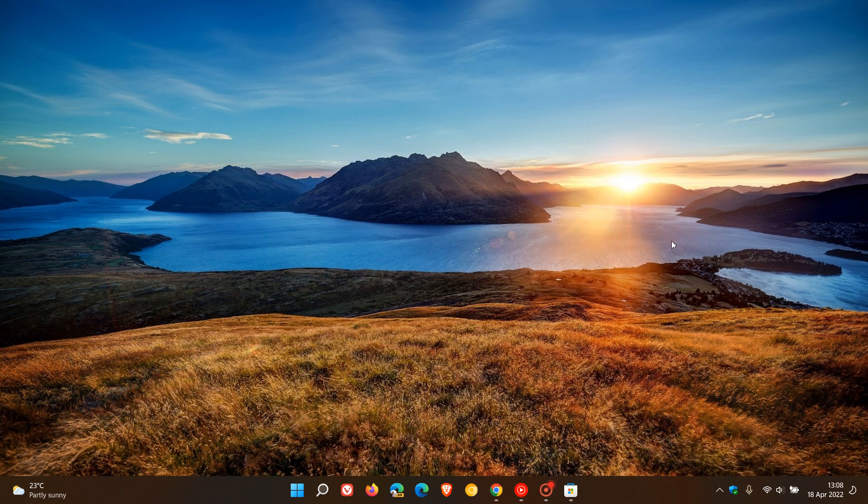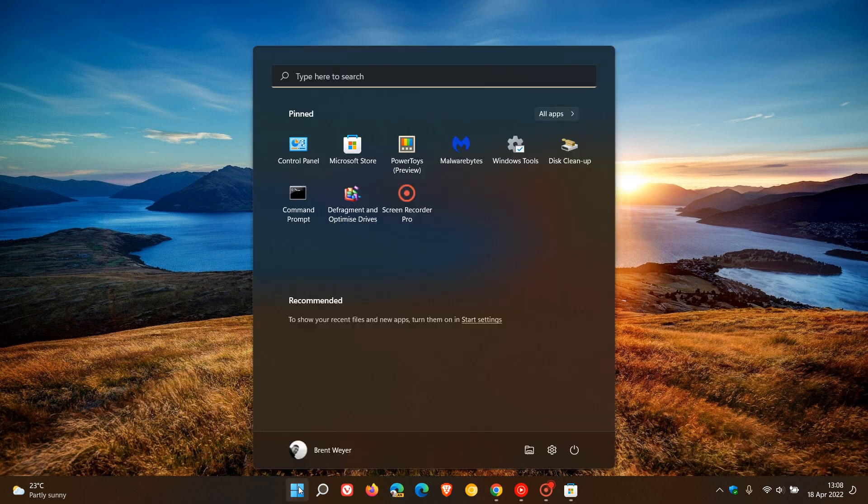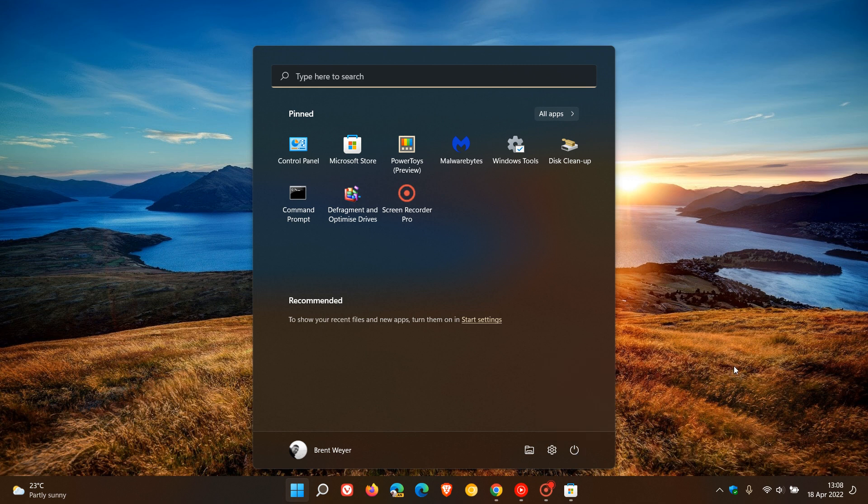Now the first thing I always suggest is to restart your system, as this will flush the cache, clear the memory, and should resolve any minor issues in the operating system.